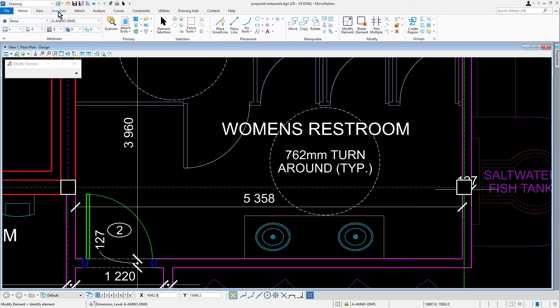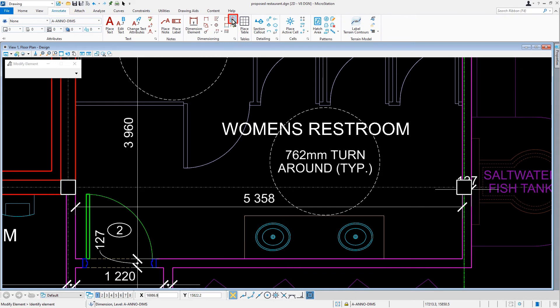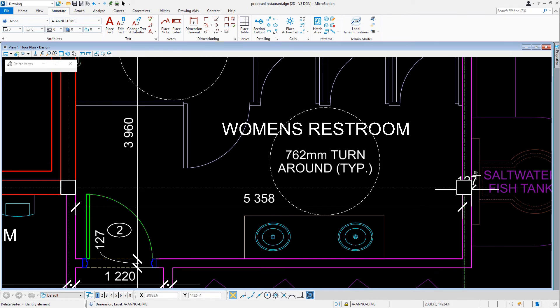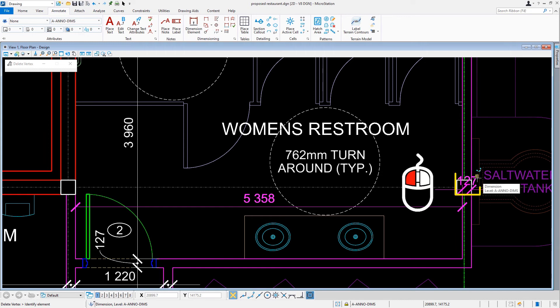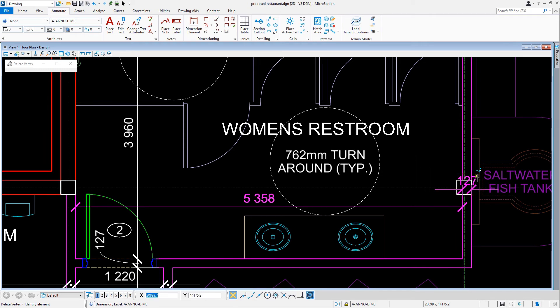We're going to make the Remove Dimension tool active. Next we'll issue a data point on the 127 millimeter extension line at column D5, hence removing only the 127 millimeter dimension while retaining the rest of the string.